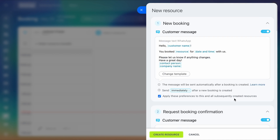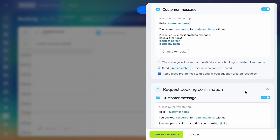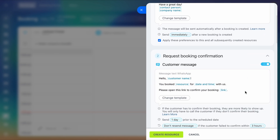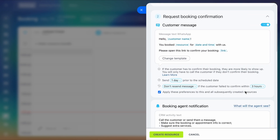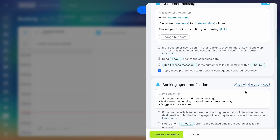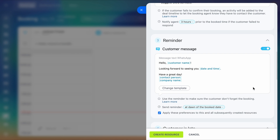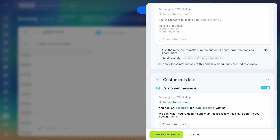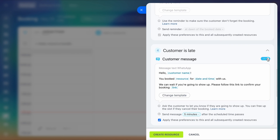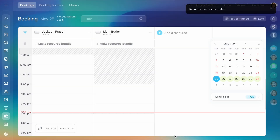You can enable notifications to send updates to clients through SMS or WhatsApp. If you don't need certain notifications, just turn them off. When you're done, click Create Resource to save the changes.